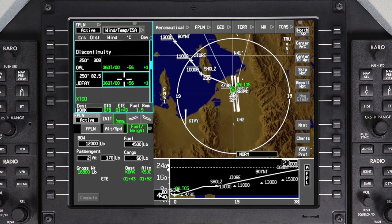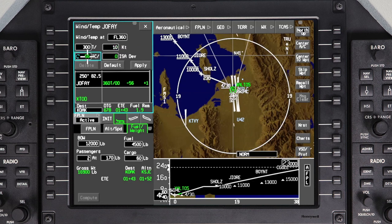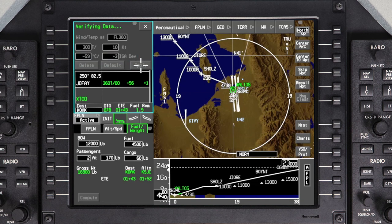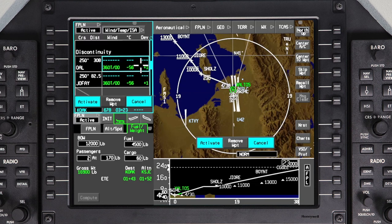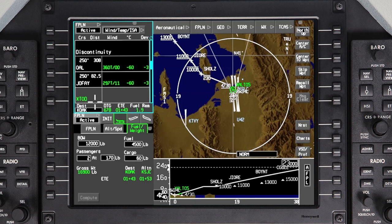Select a waypoint. The planned altitude at that waypoint will be shown. Enter the wind direction, speed, and temperature for the waypoint. The ISA deviation is automatically calculated. Click on Apply, then Activate. The system will calculate a new estimated time en route and fuel burn based on the new winds.